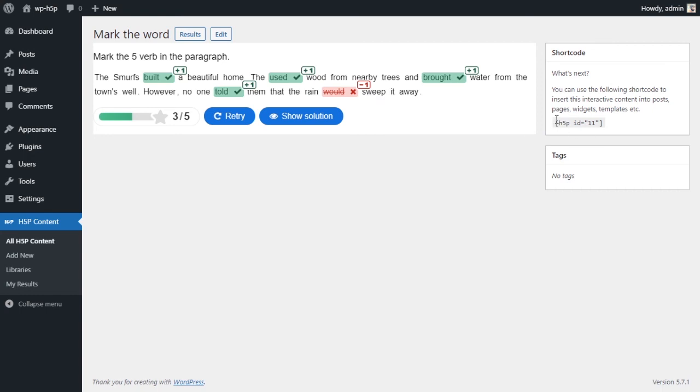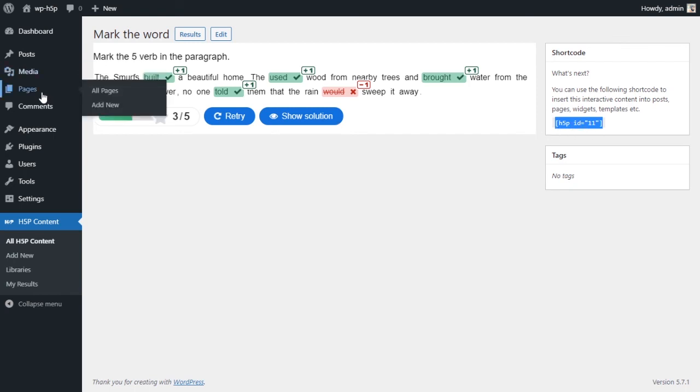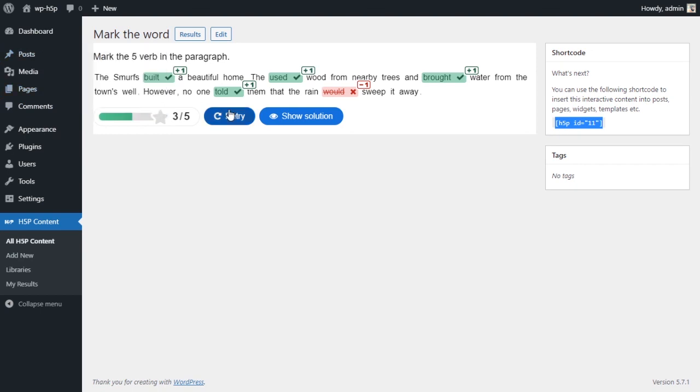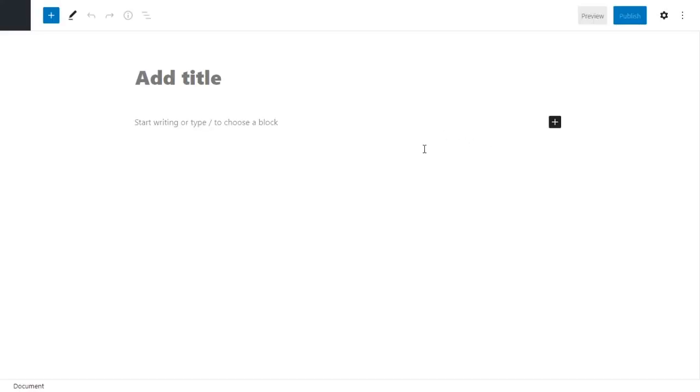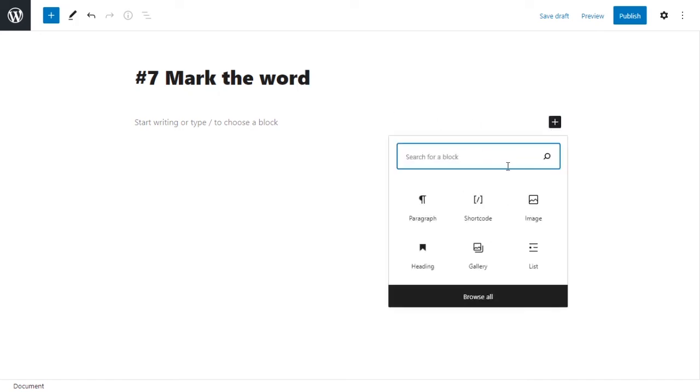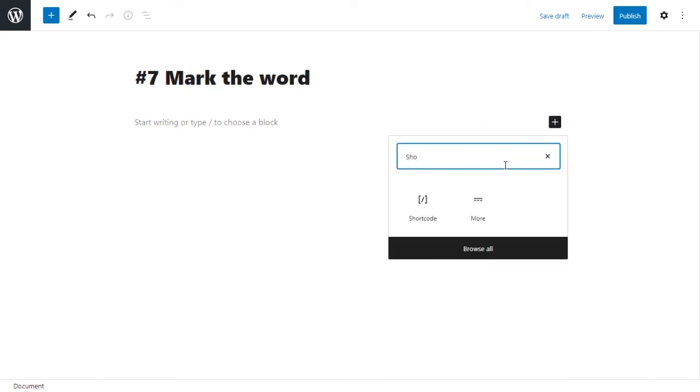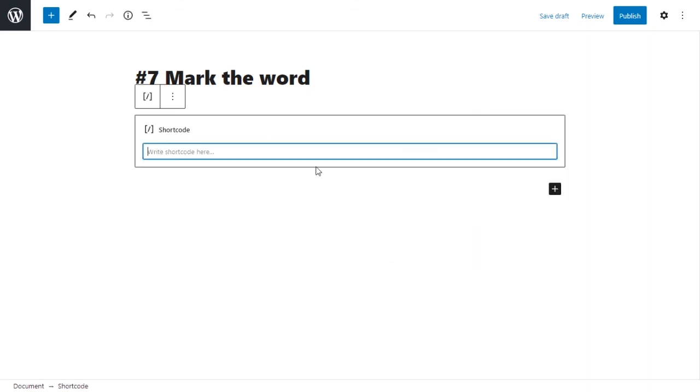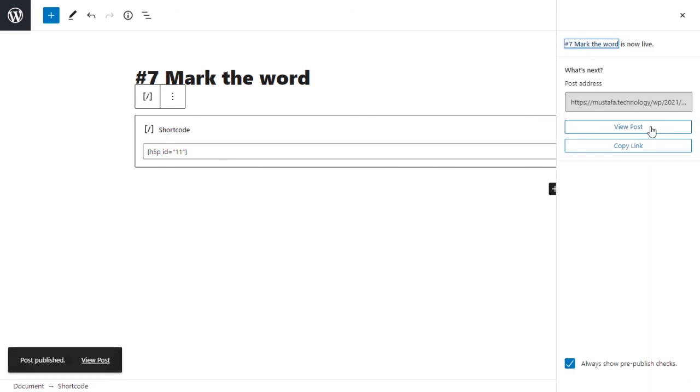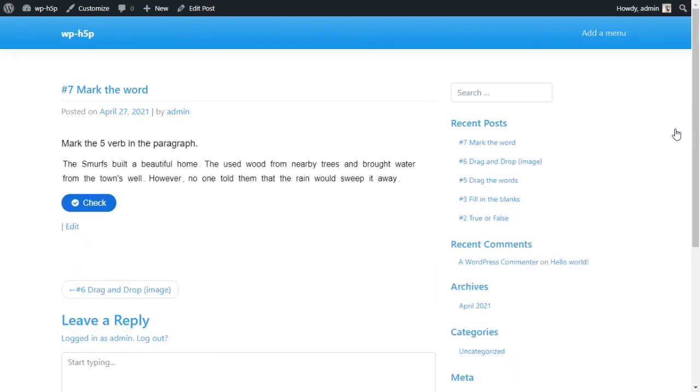So to get this to the front end, we copy the shortcode on the right side and we put it in a page or a post, either one. I like to put them in posts, create a new post or add a new post, give it a title. We'll call this number seven, mark the word. And we have to add a shortcode block. It's a block where you can put shortcodes and they'll be displayed. I'll put it here and that's basically it. I'll publish this post. I'll view this post and I'll see what it looks like on the front end.